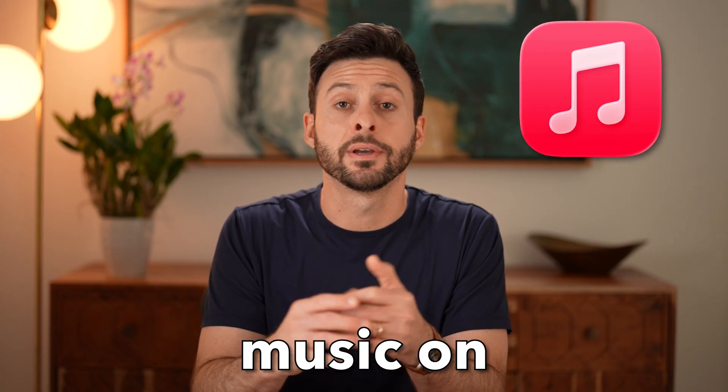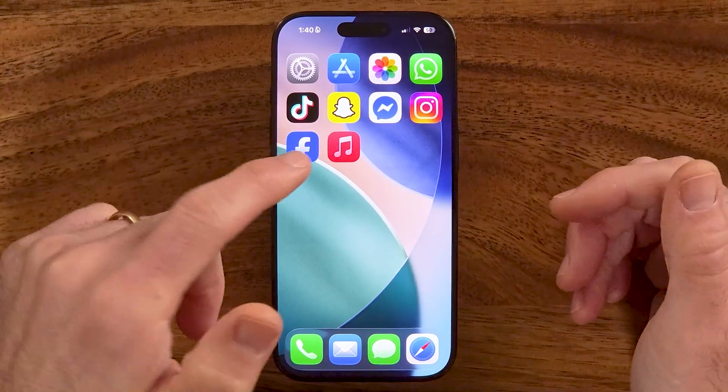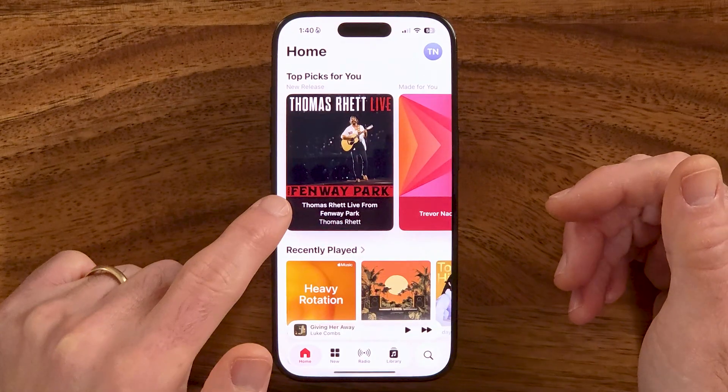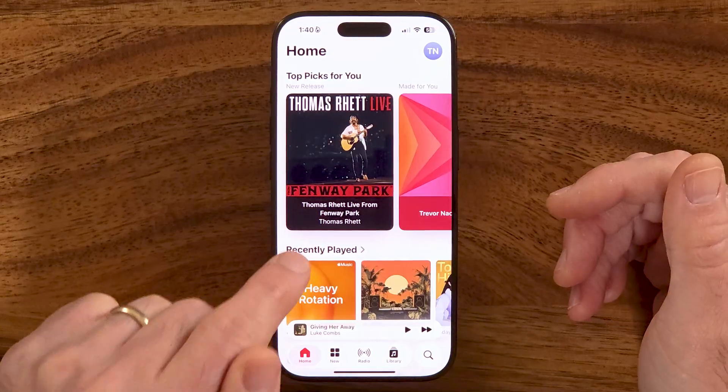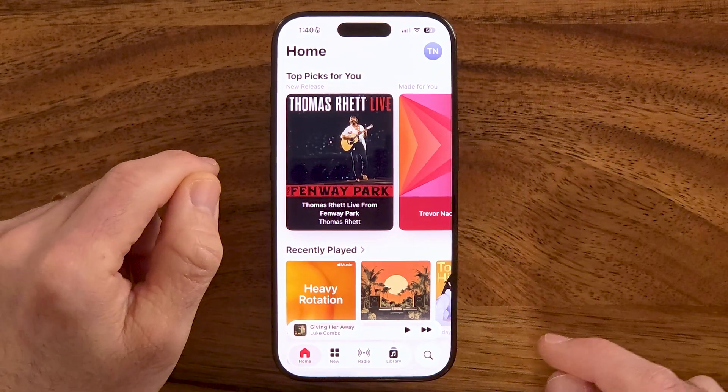Here's how to download music on Apple Music. Open up the Apple Music app — I'm on an iPhone, but you can do the same steps on iPad or Mac computer.